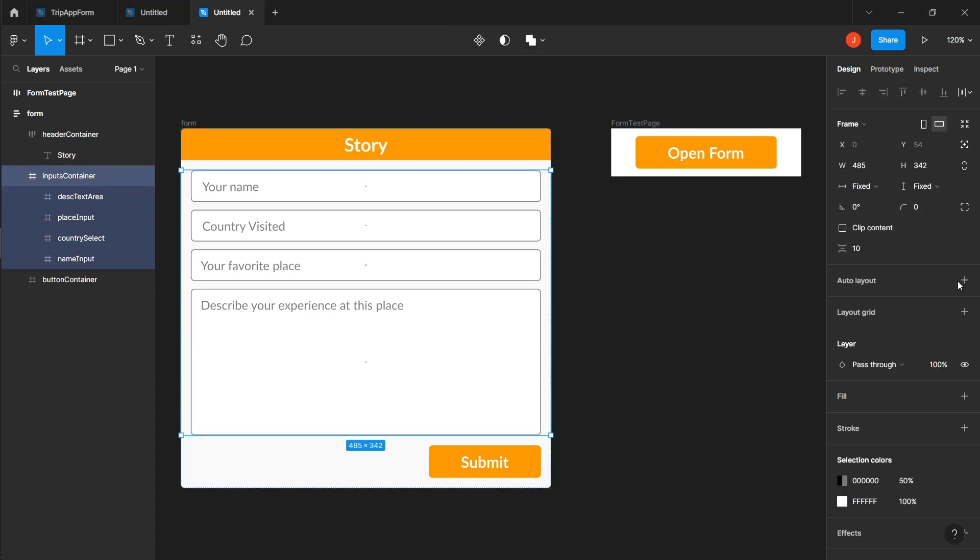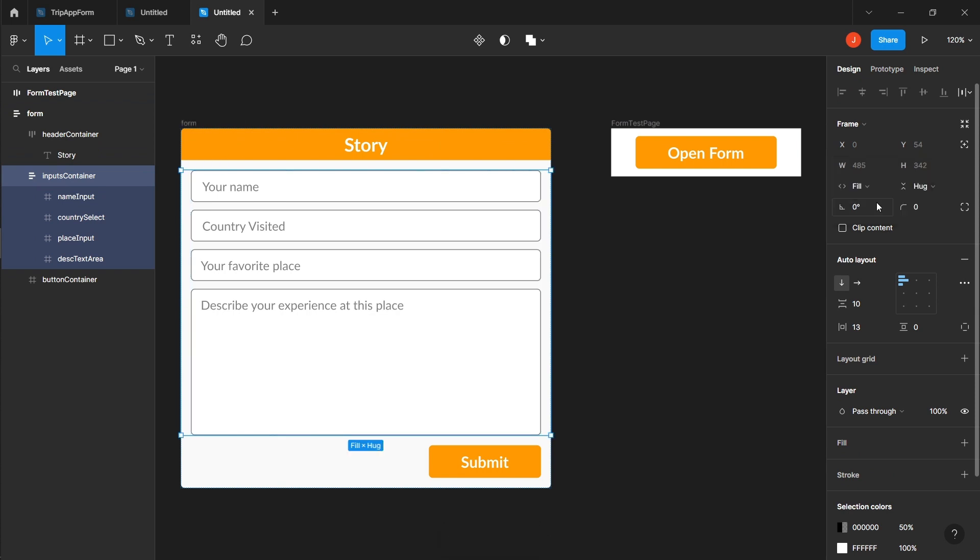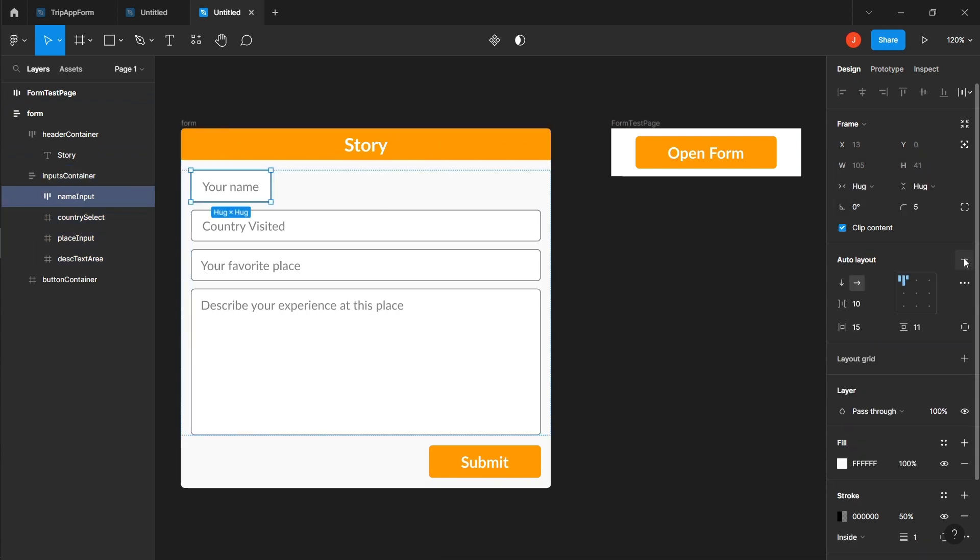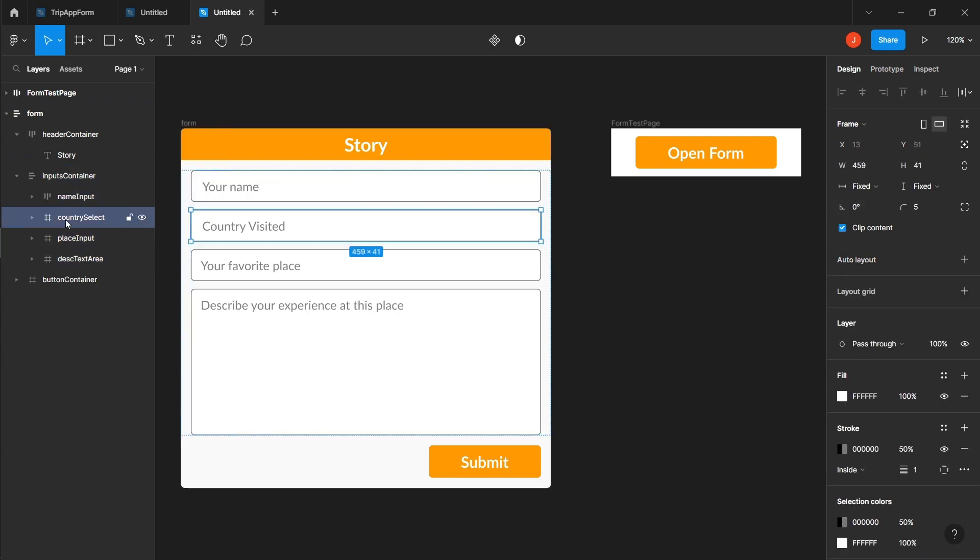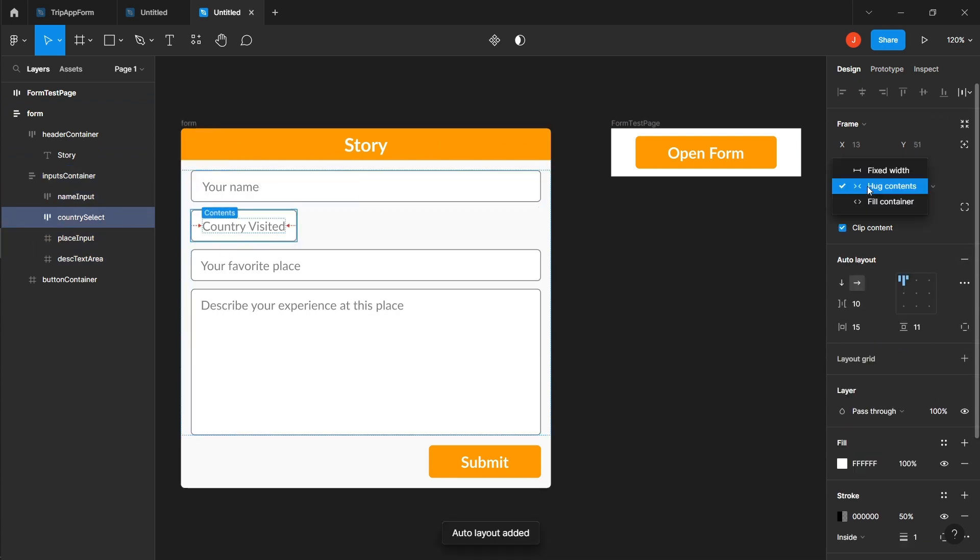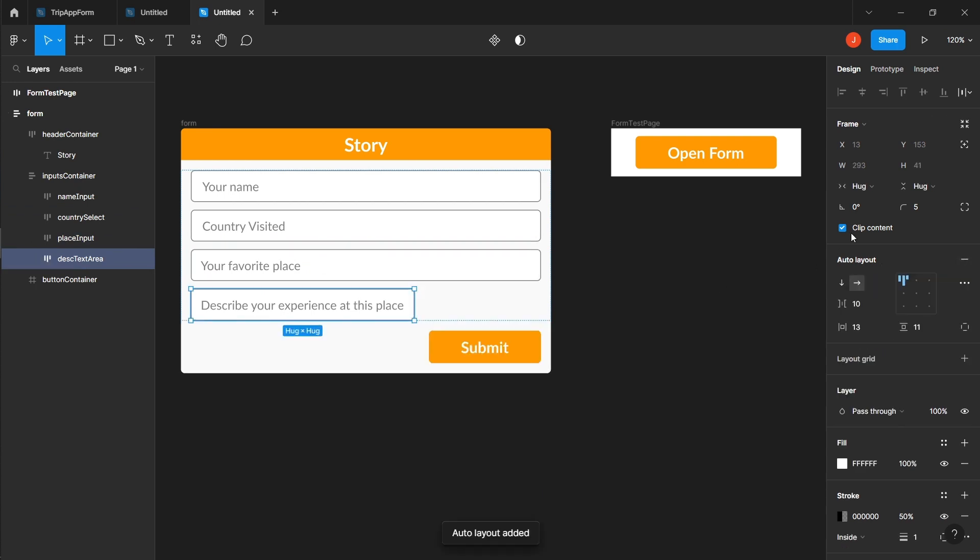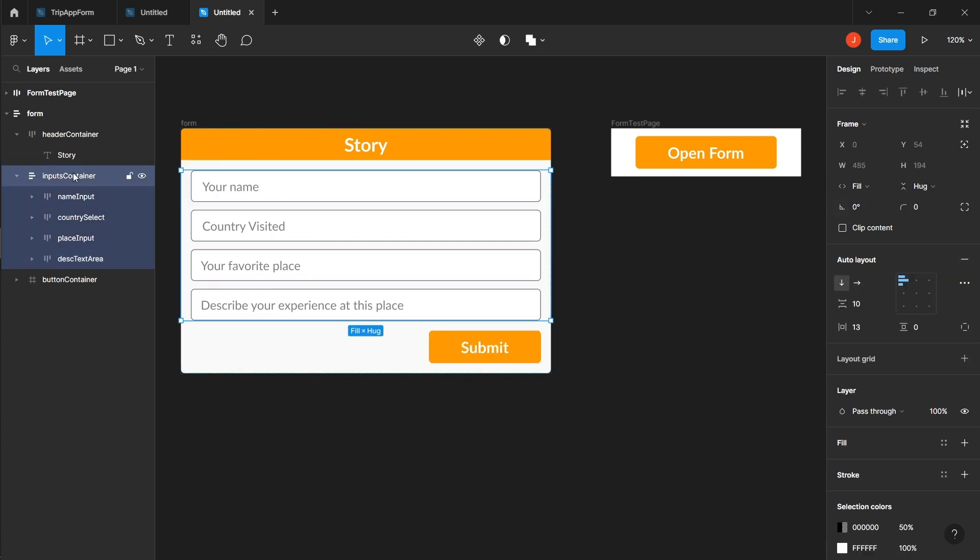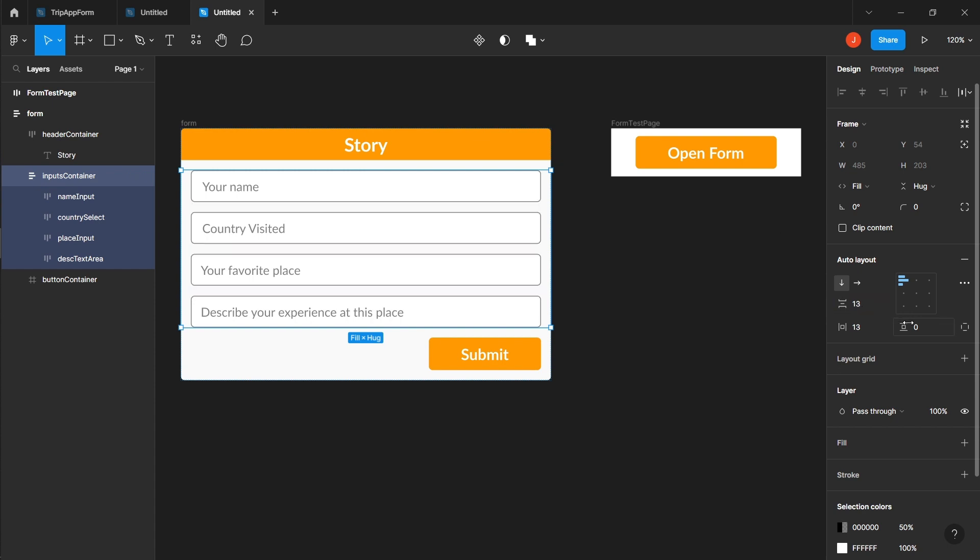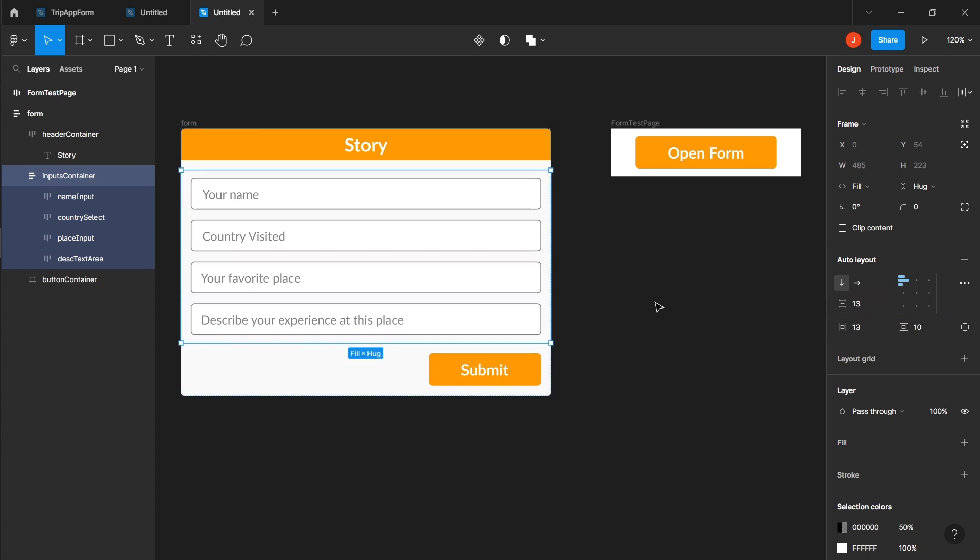Apply auto layout to the inputs container, setting the horizontal resizing to fill the container for both the parent and children. In the parent, set the horizontal padding to 13 to create space between the children and the parent. Also, add a spacing of 10 between the children.